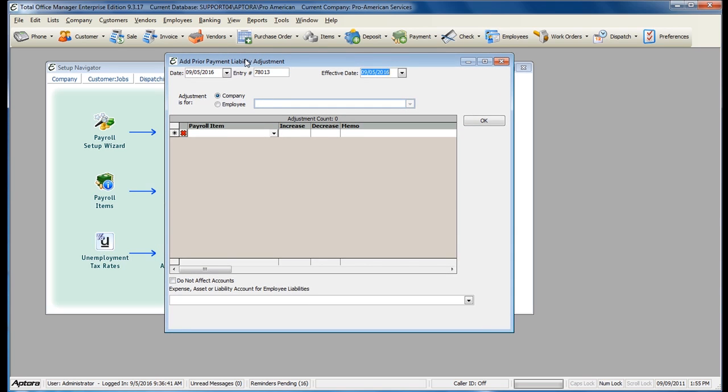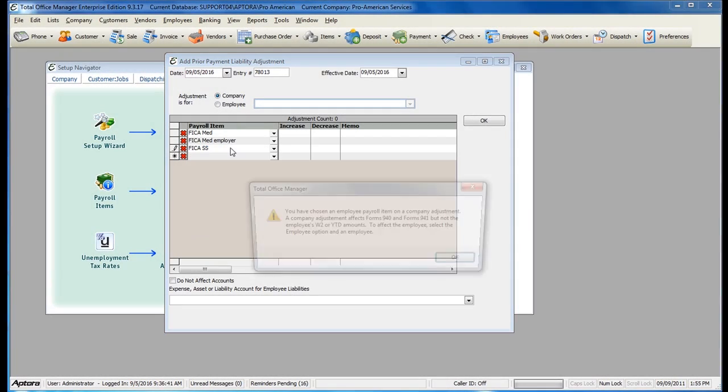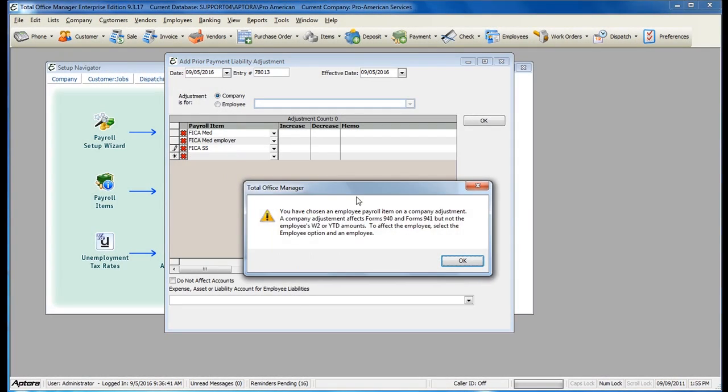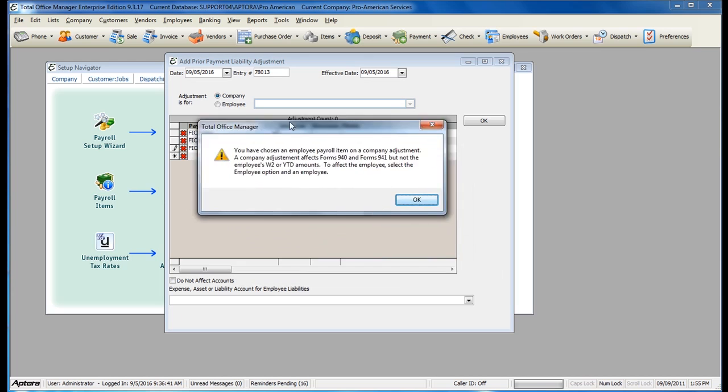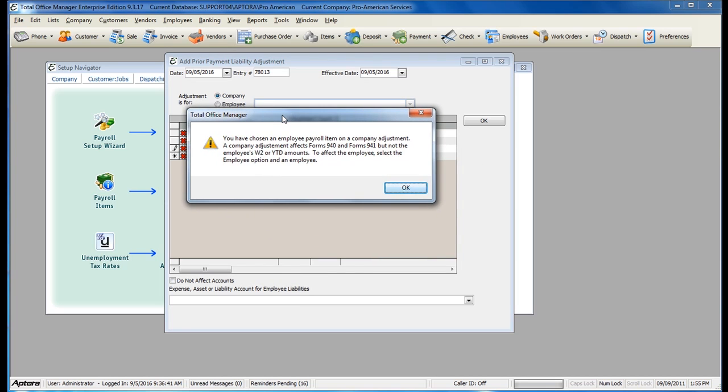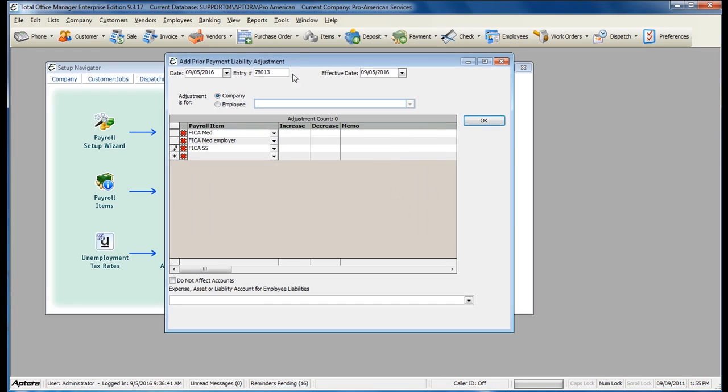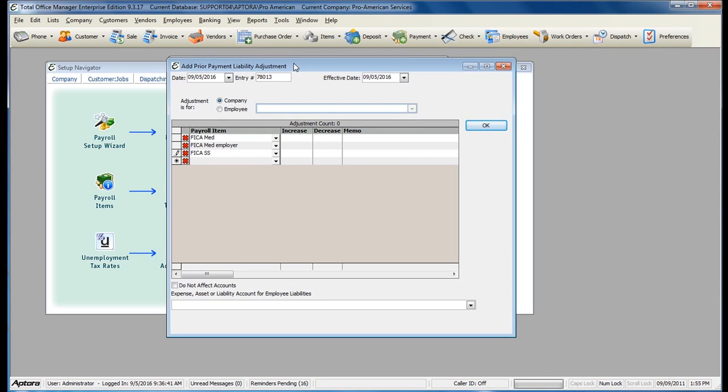Instead of entering in a Prior Payment for each employee, you can select that the Adjustment is for Company. You will select both the Company and Employee related items. You will receive a message upon selecting the Employee items that you have selected to do the Prior Payment for a Company, but you're selecting an Employee item. Click OK to proceed. This is OK for our Prior Payments, which simply need to offset our year-to-date adjustments.